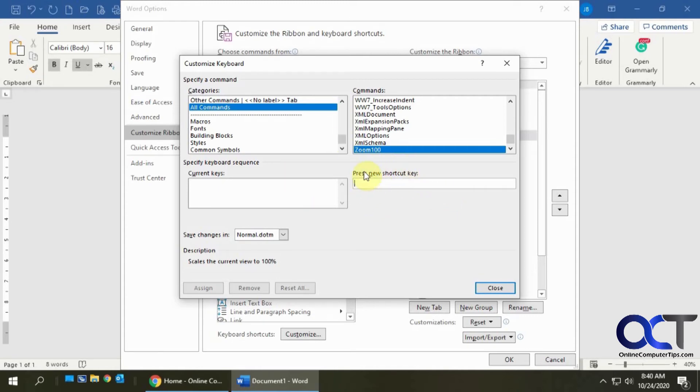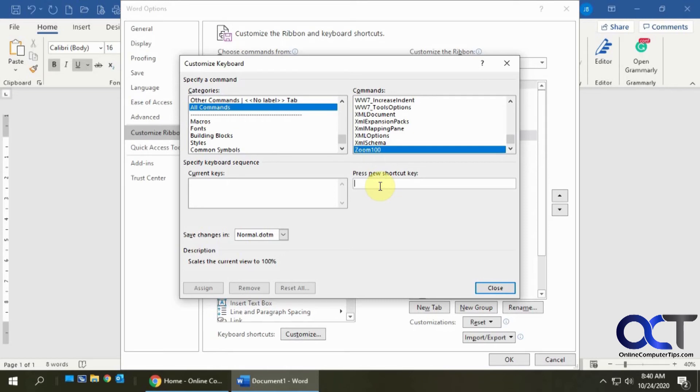If I decided to make my zoom 100% Control C, then next time I try and copy some text using Control C, it's not going to work because it's going to do my new one, which is zoom 100%, instead. We don't want to do that.